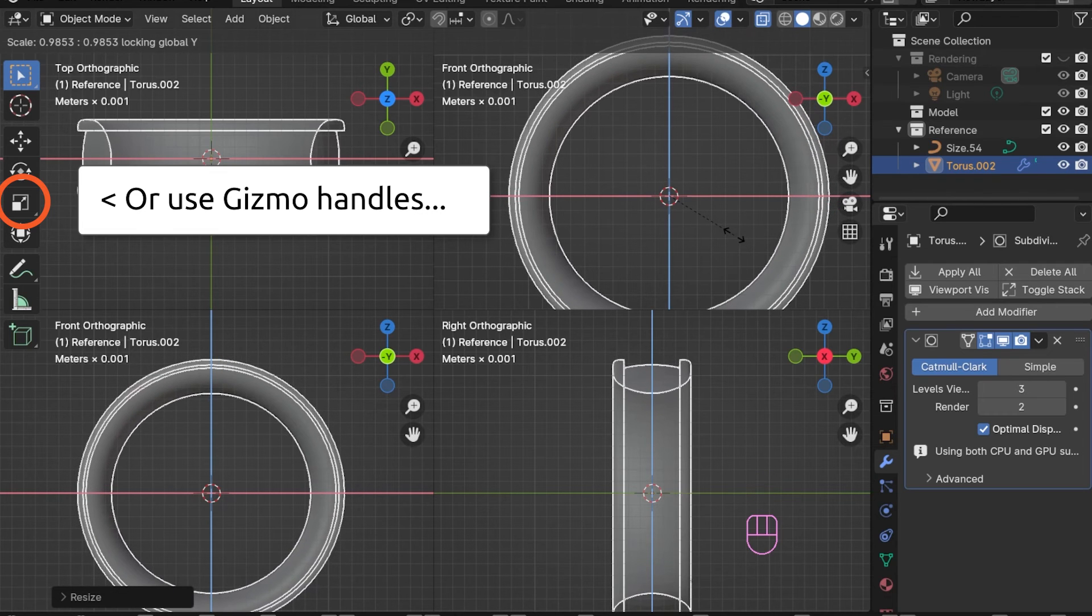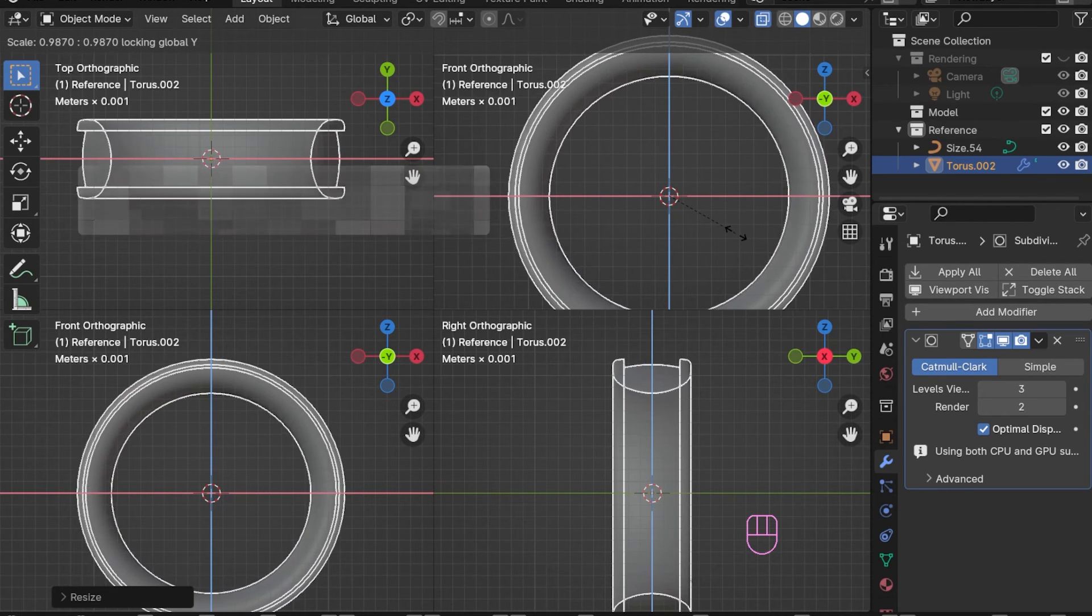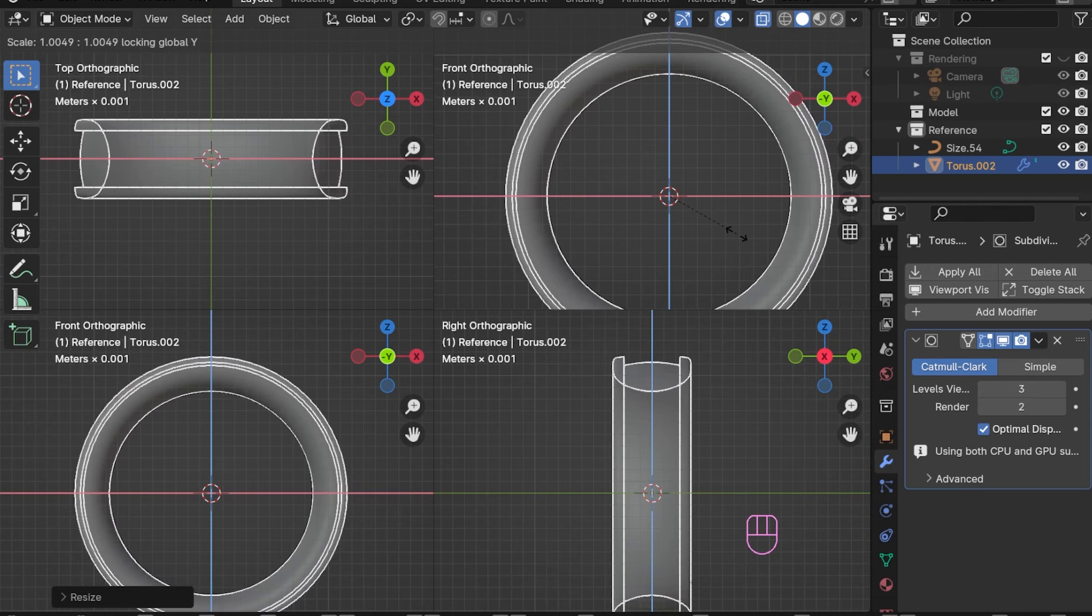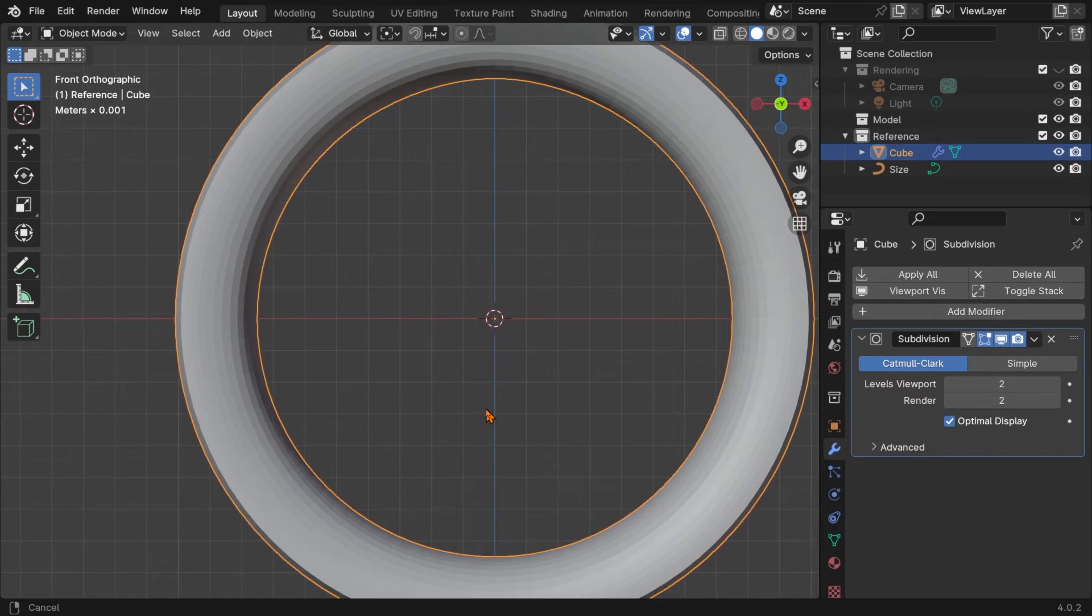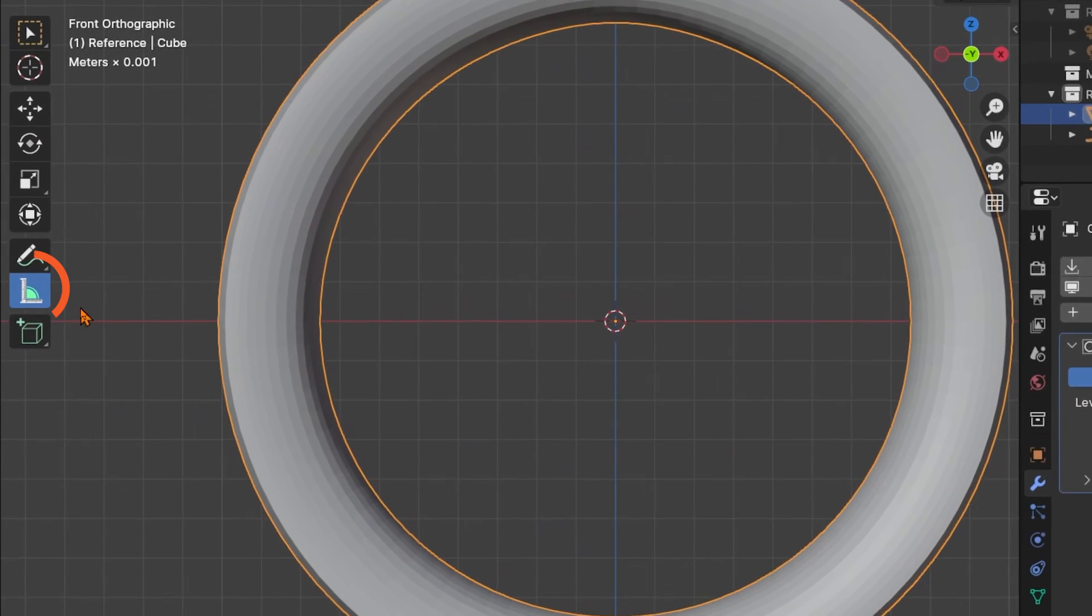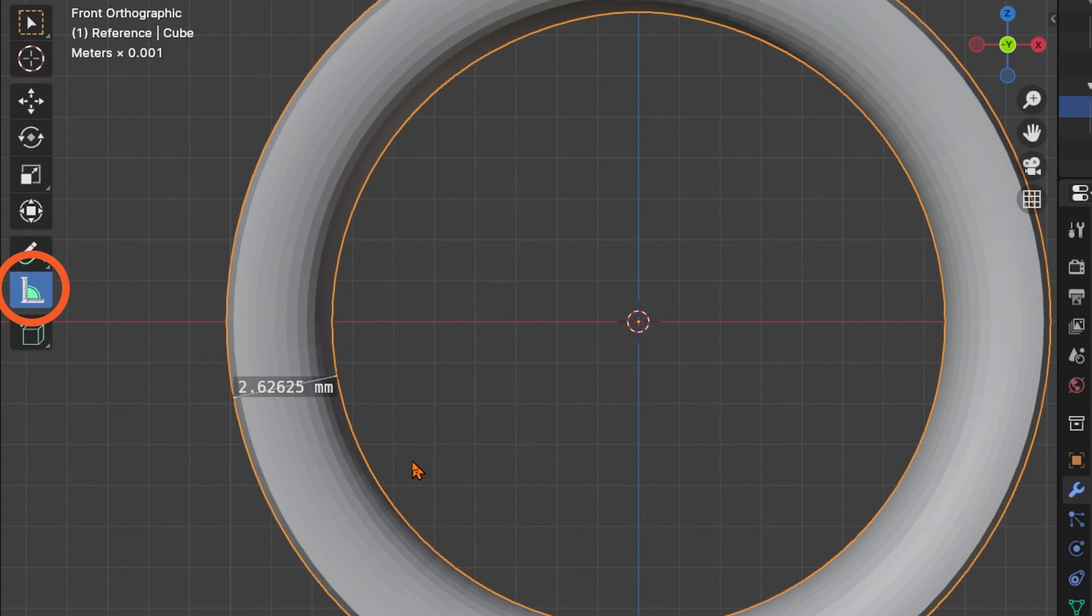Also, check the ring band thickness. A value between 1.8 and 3 mm usually works well for such a ring. But this is also a matter of 3D printing and design experience and, of course, a lot of trial and error.